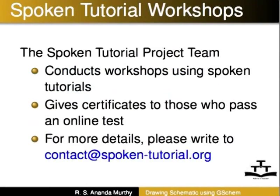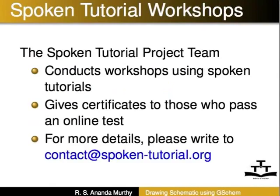The spoken tutorial project team conducts workshops using spoken tutorials, gives certificates to those who pass an online test. For more details, contact contact at spoken-tutorial.org